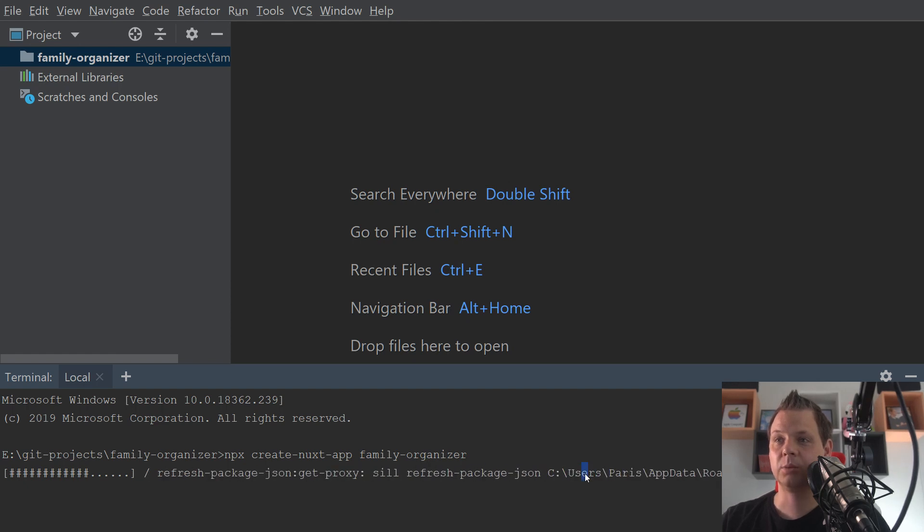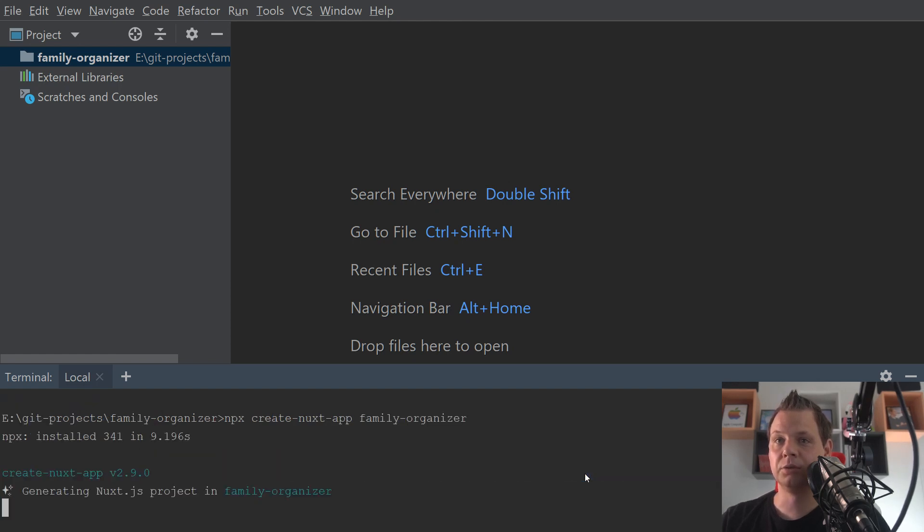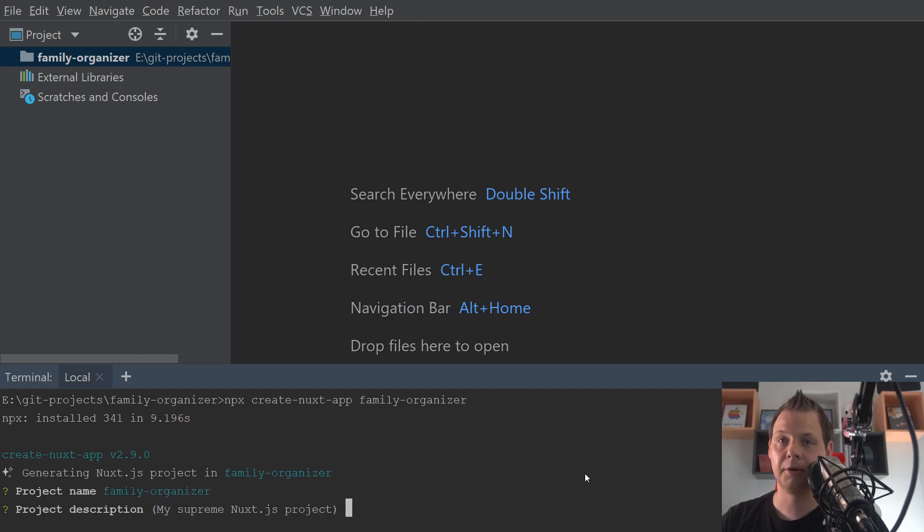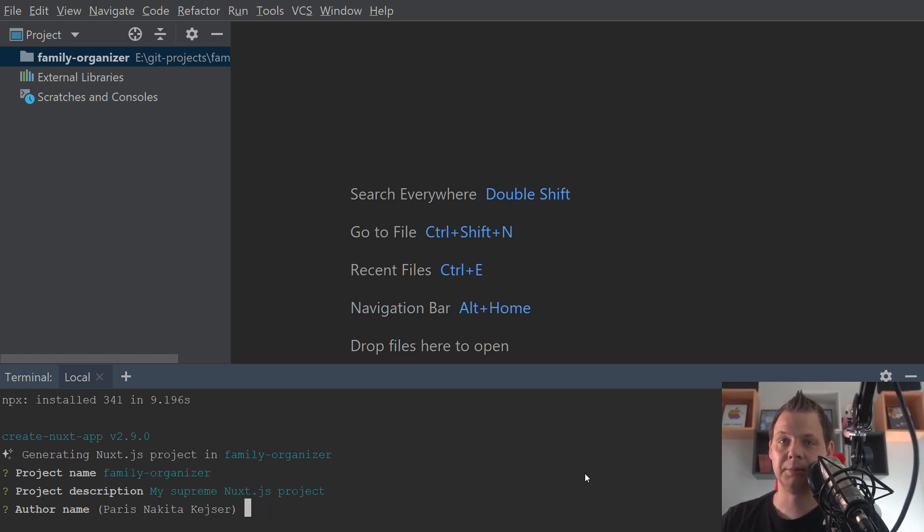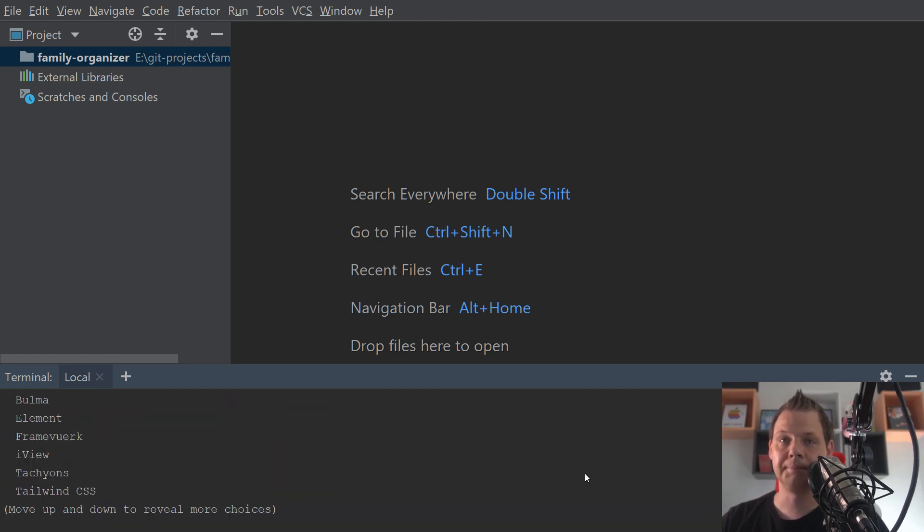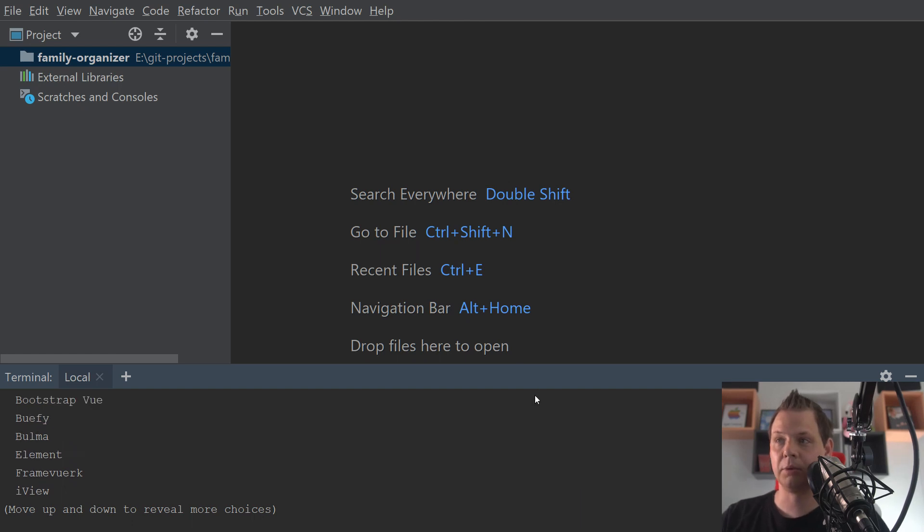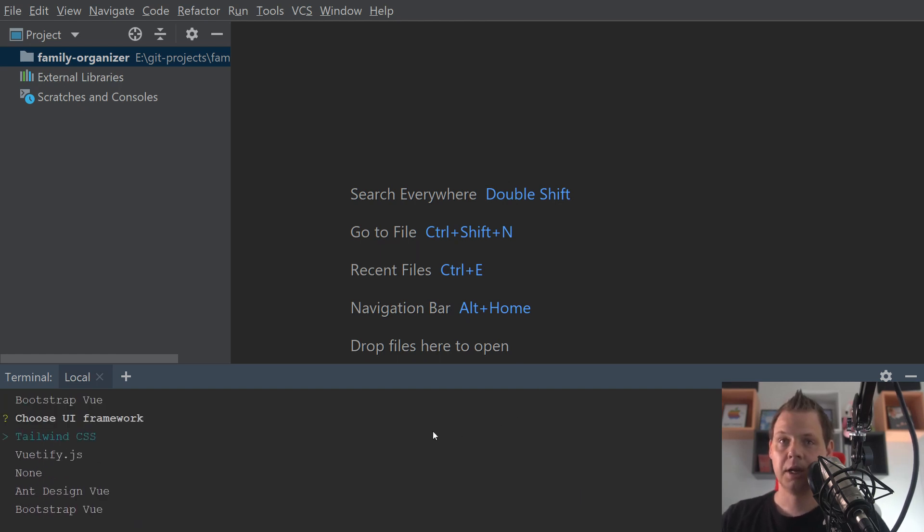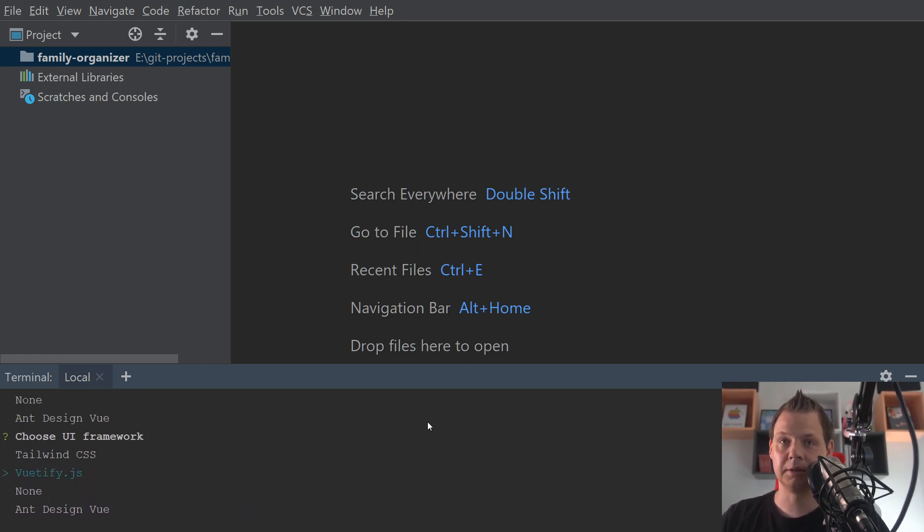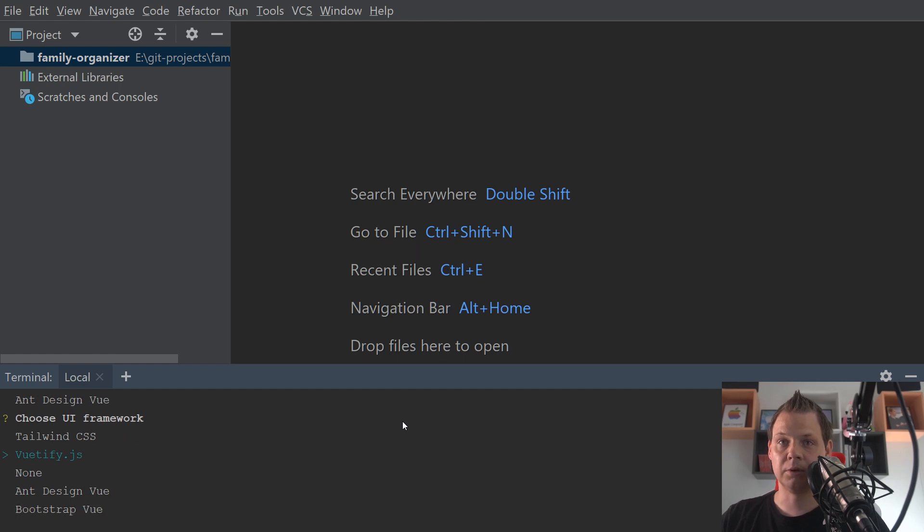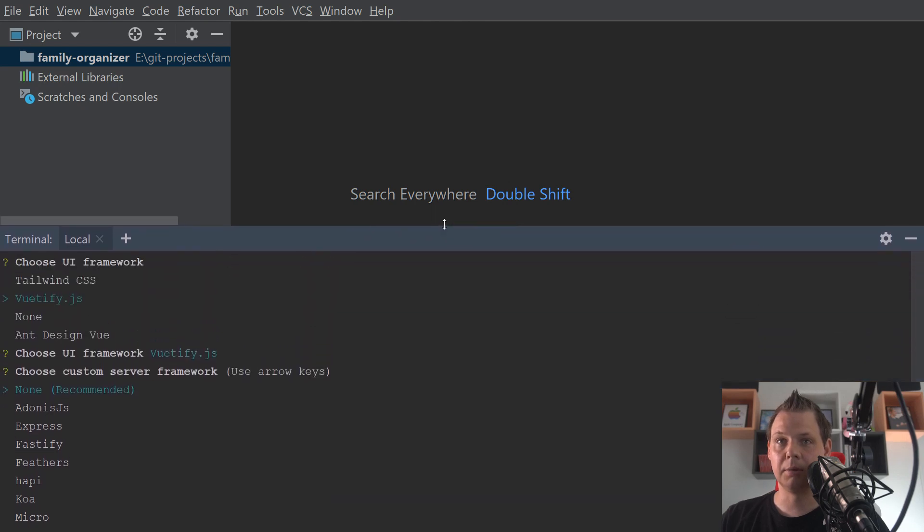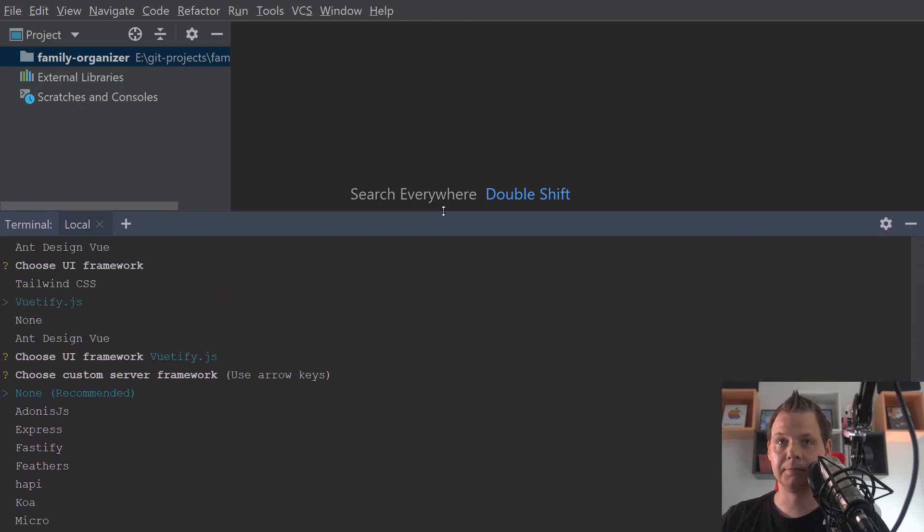And then we are going ahead to create. And then it will ask what we want to do in the beginning here. The project name Family Organizer, that's perfect for us. We don't have any description. I am the author, so that's fine. I will use NPM. And it asks me here which framework we want to use. And I will use Vuetify for this. Because that's what I want to show you how it's doing.